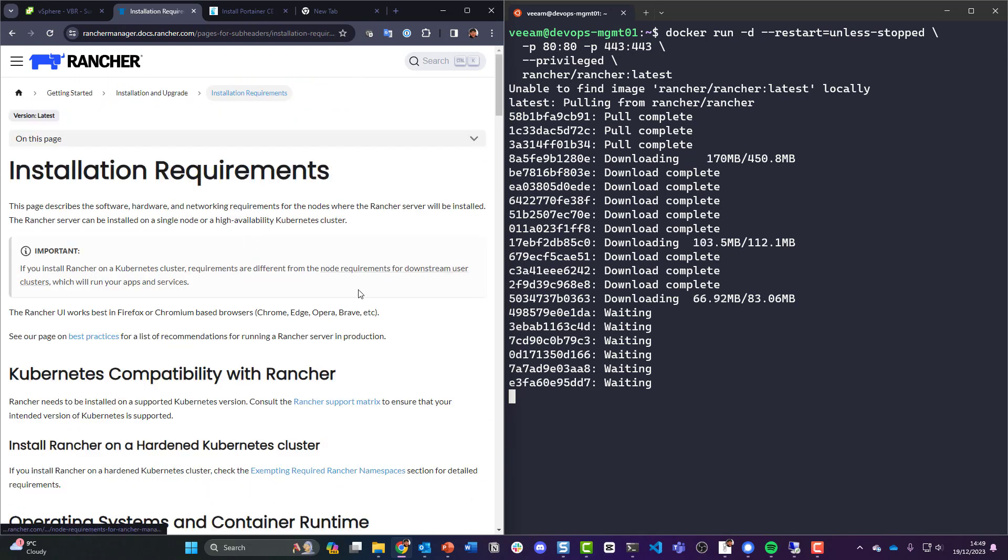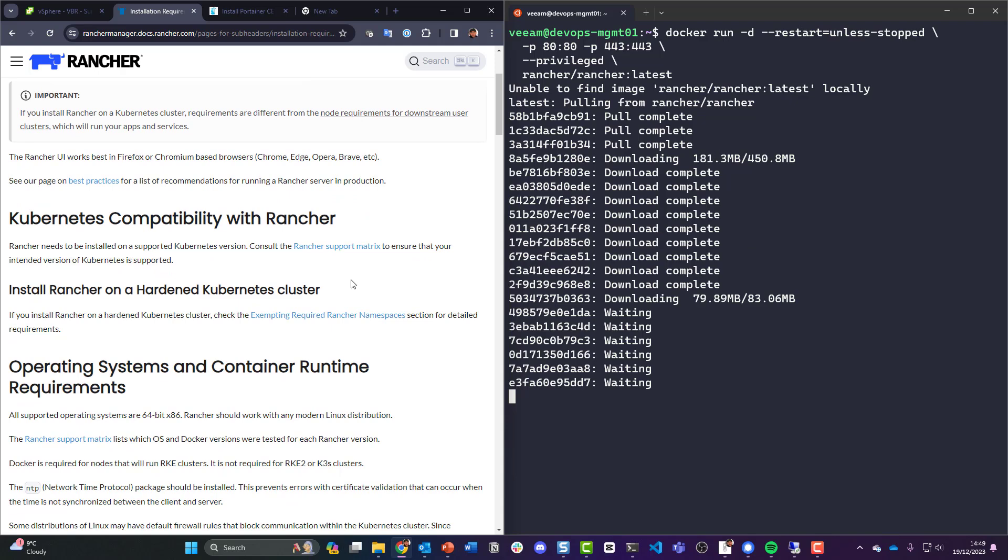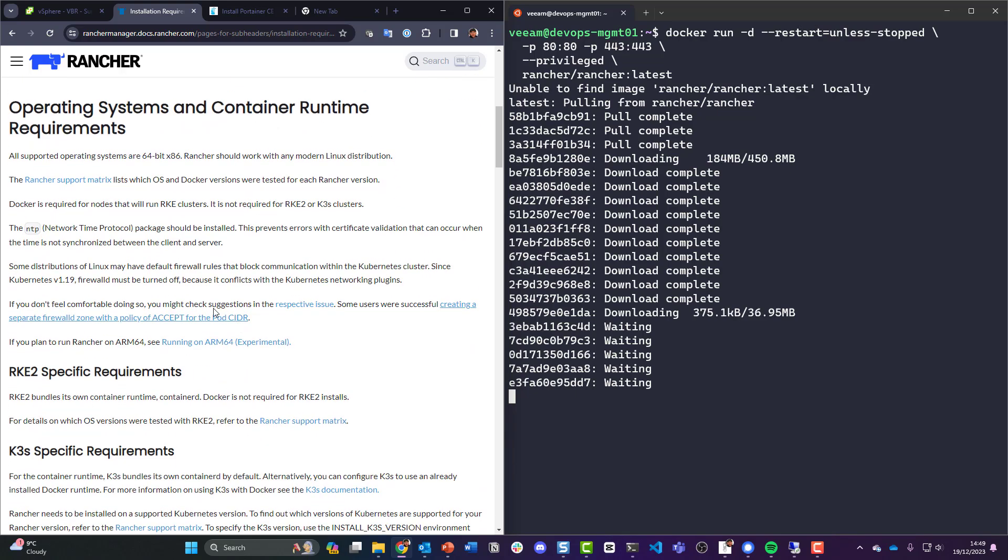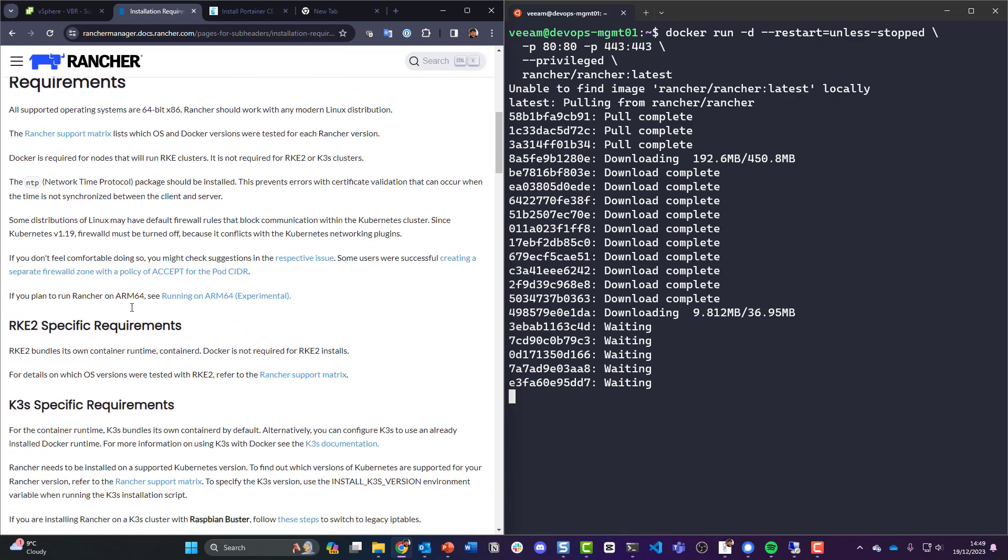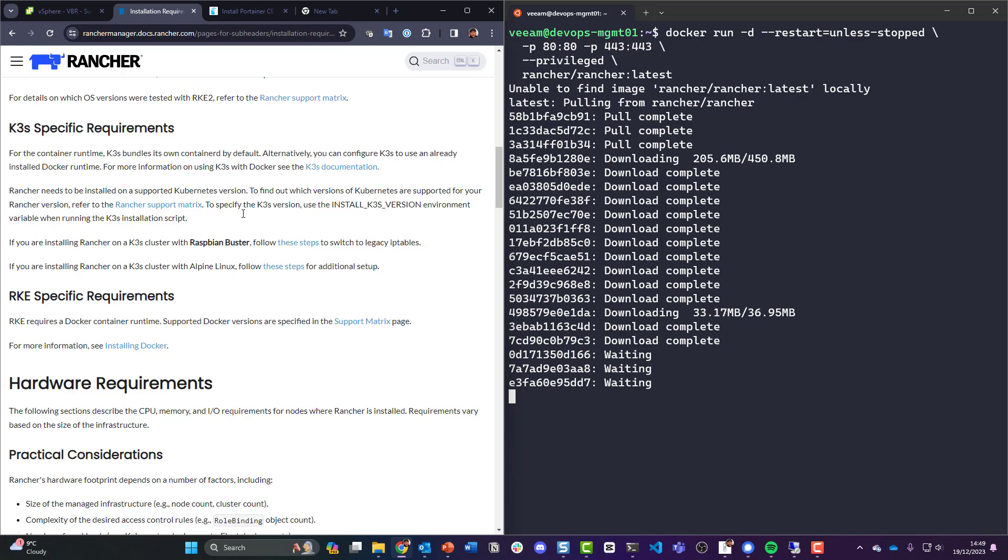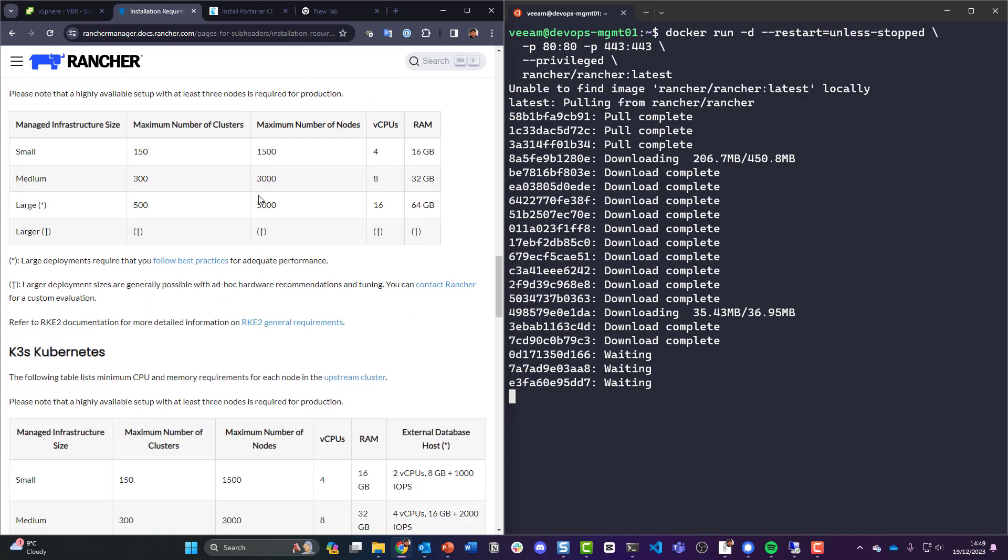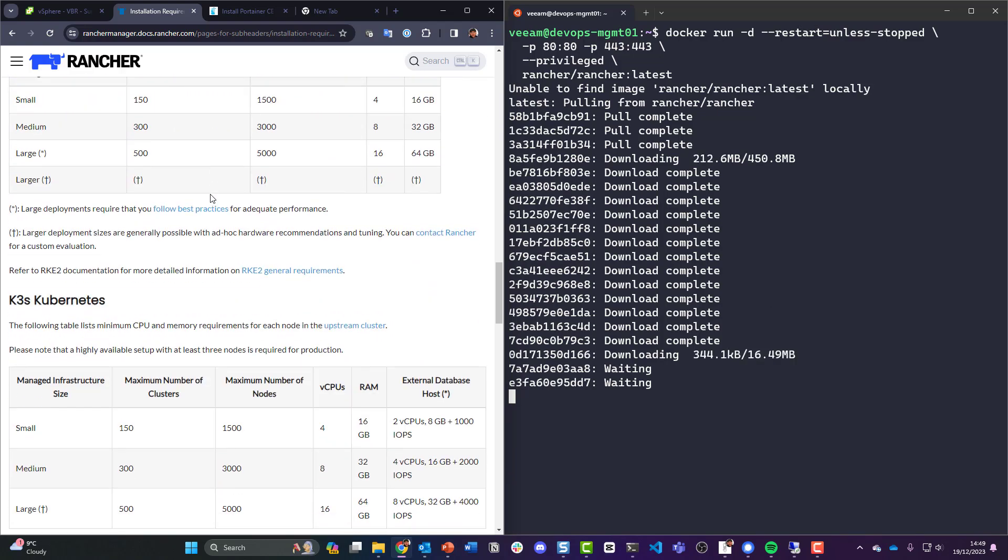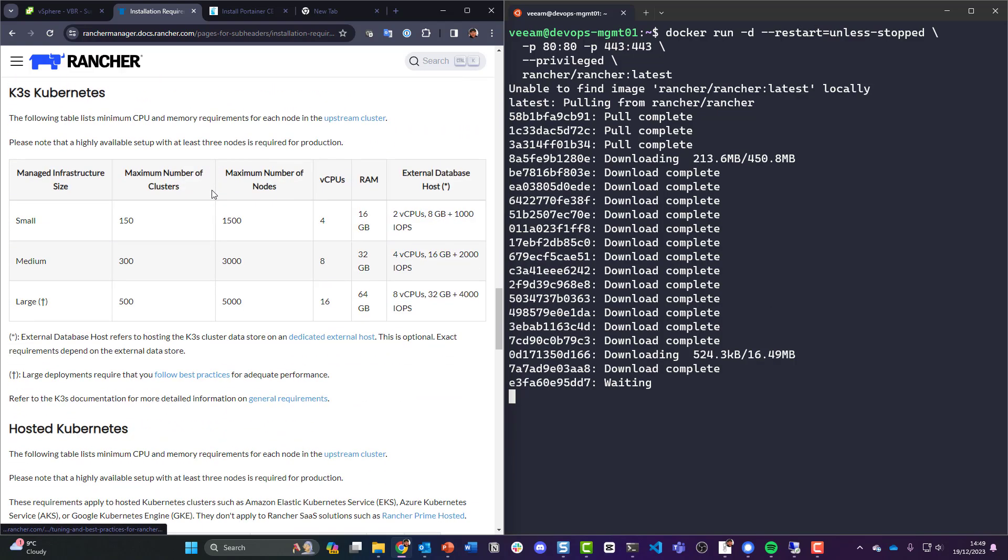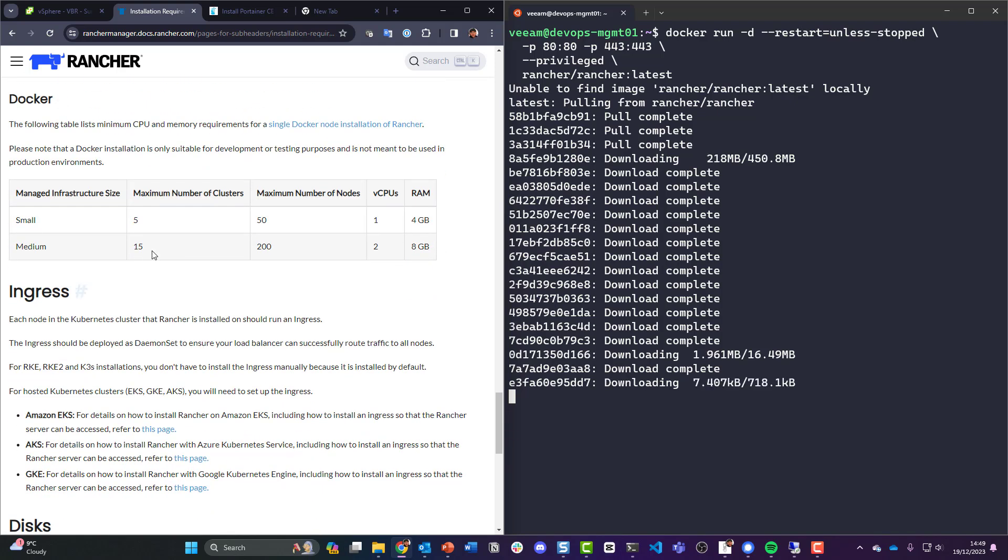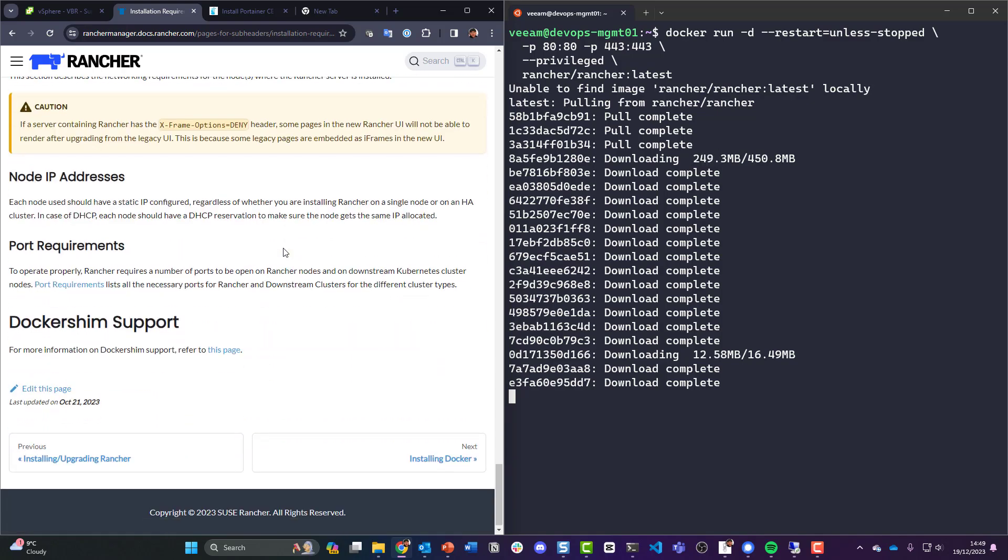So let's just have a quick look at the requirements. Rancher needs to be installed on the supported community version operating systems and container runtimes. Okay yeah, we have, oh that's different to what we've got. Yeah we've got plenty, I think we're 8 gig of RAM for this small machine, but we are running some other services.